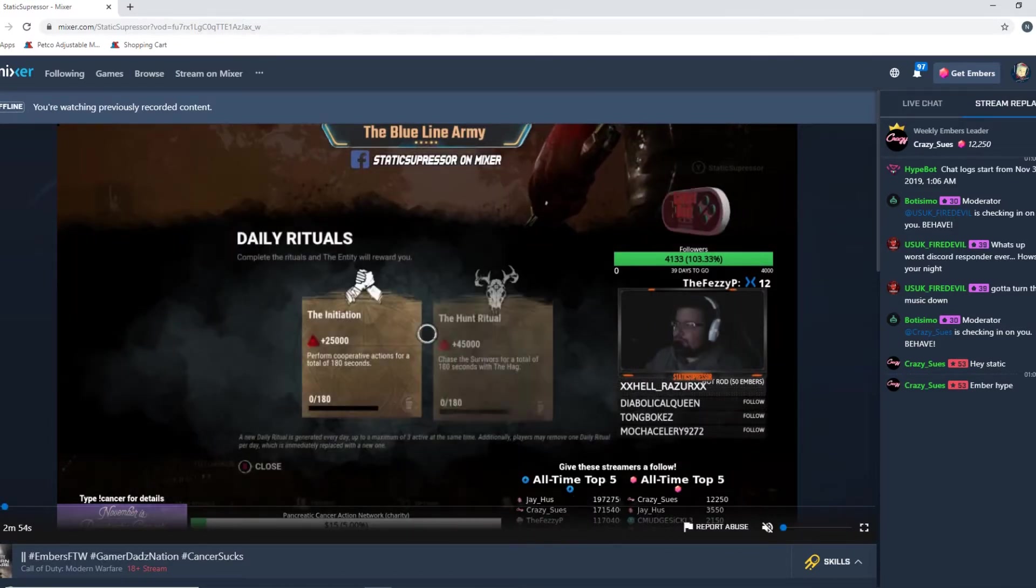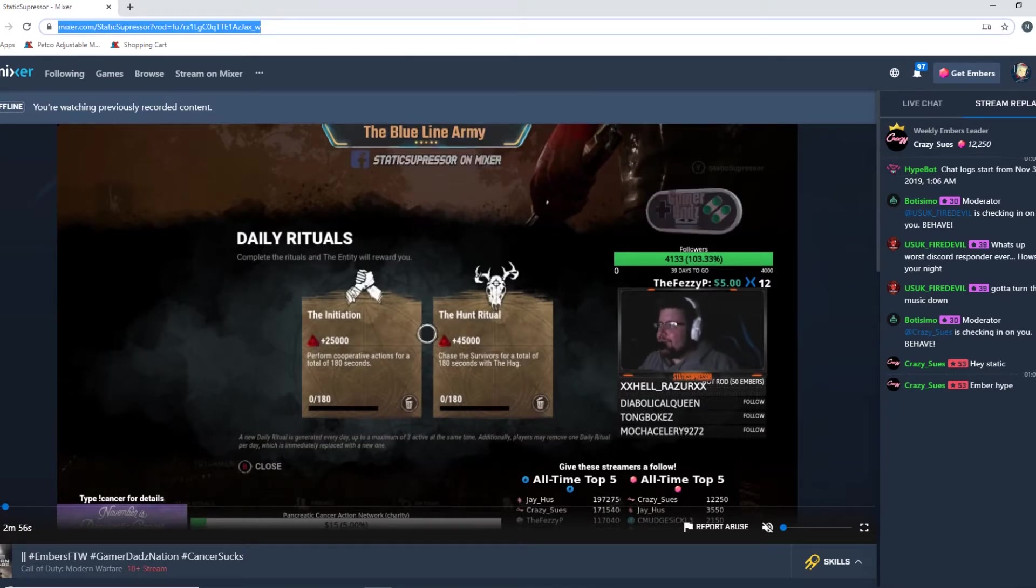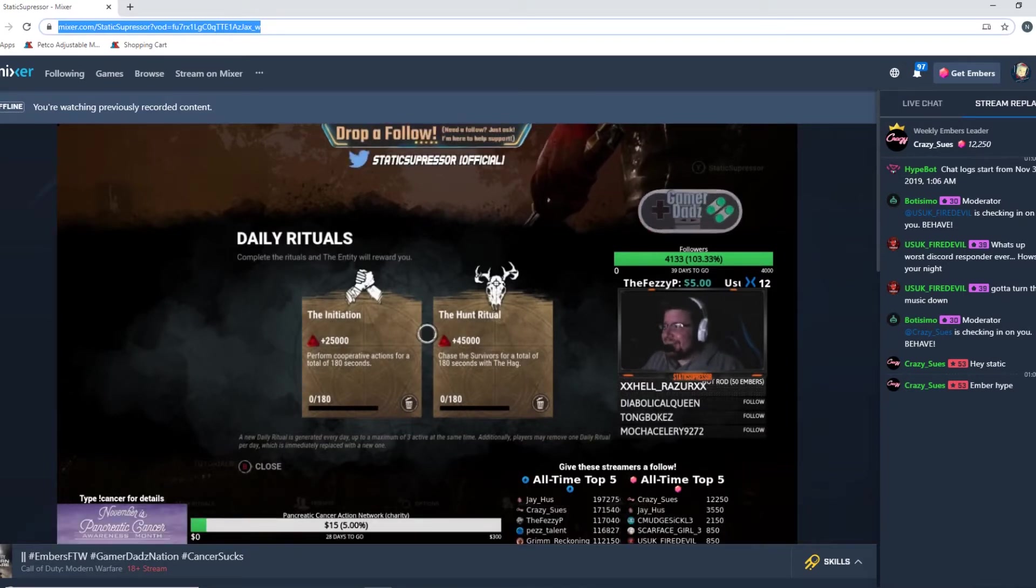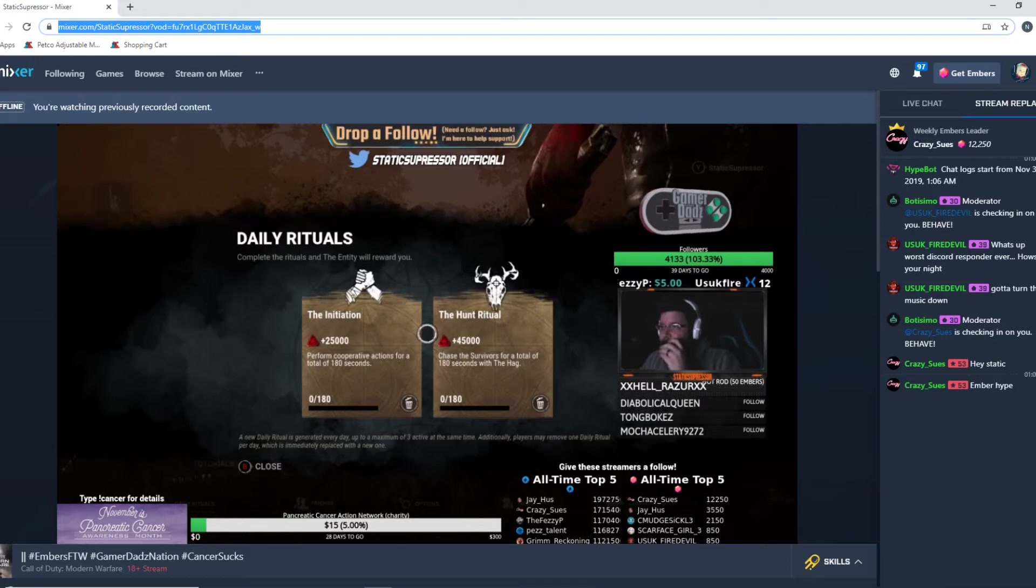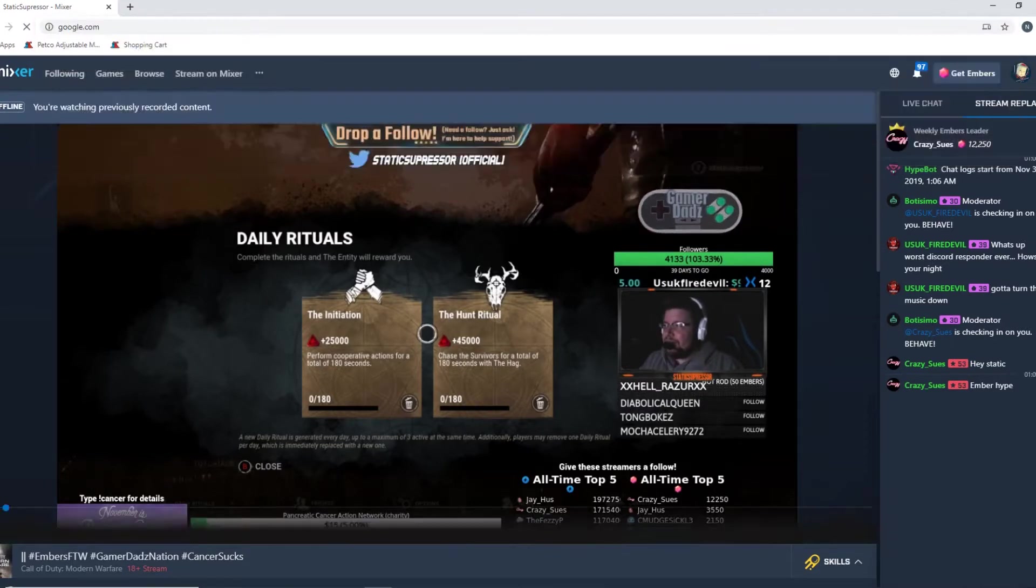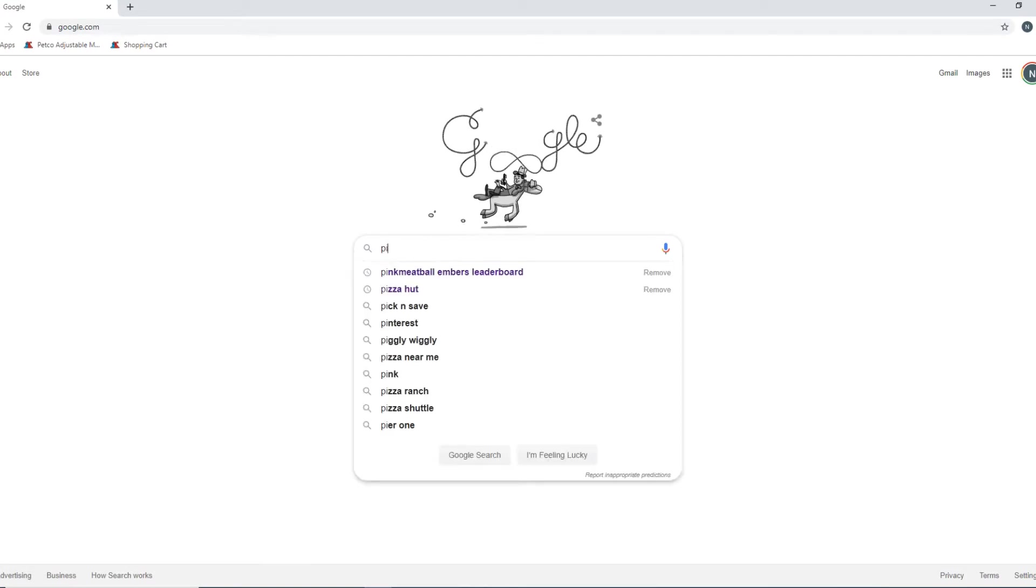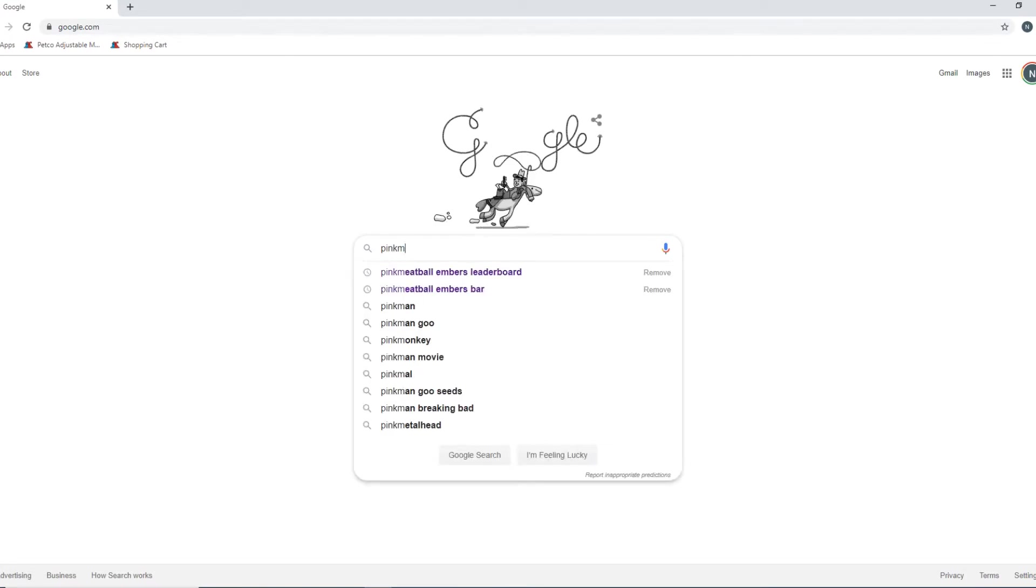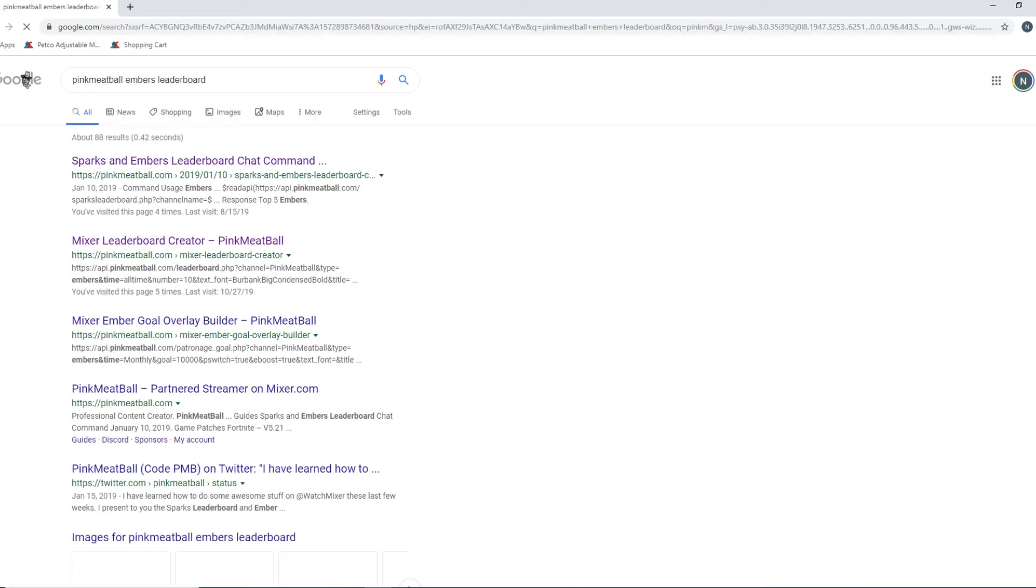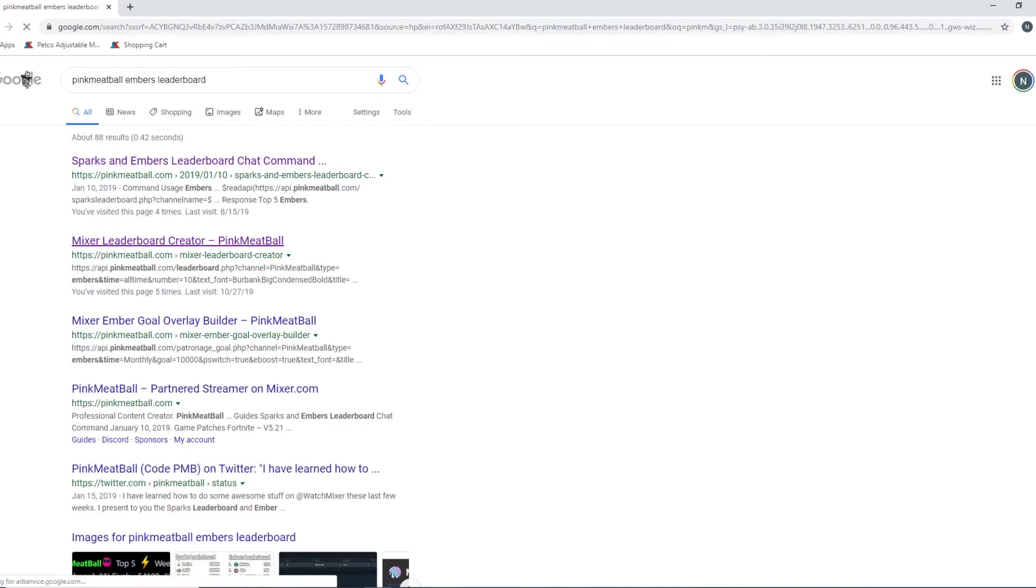So to get right into it, where do you create that leaderboard? Well, you're going to want to go to Pink Meatball. I know it's kind of weird. I Google search it first because it's just a weird name. So I go 'pink meatball embers leaderboard,' find it. It's normally like the first or second one.